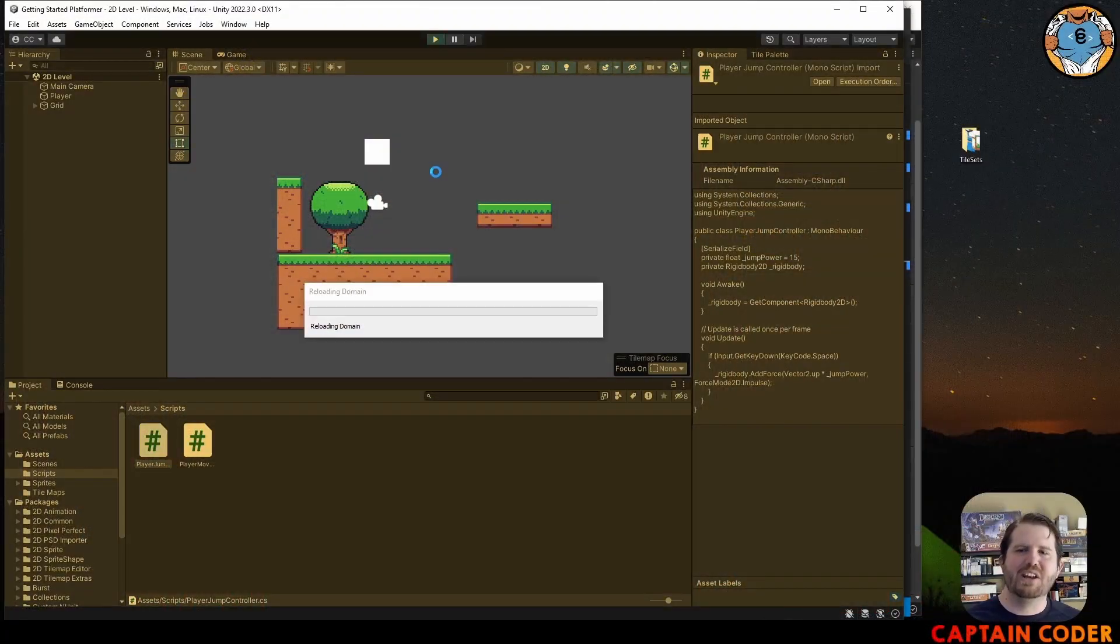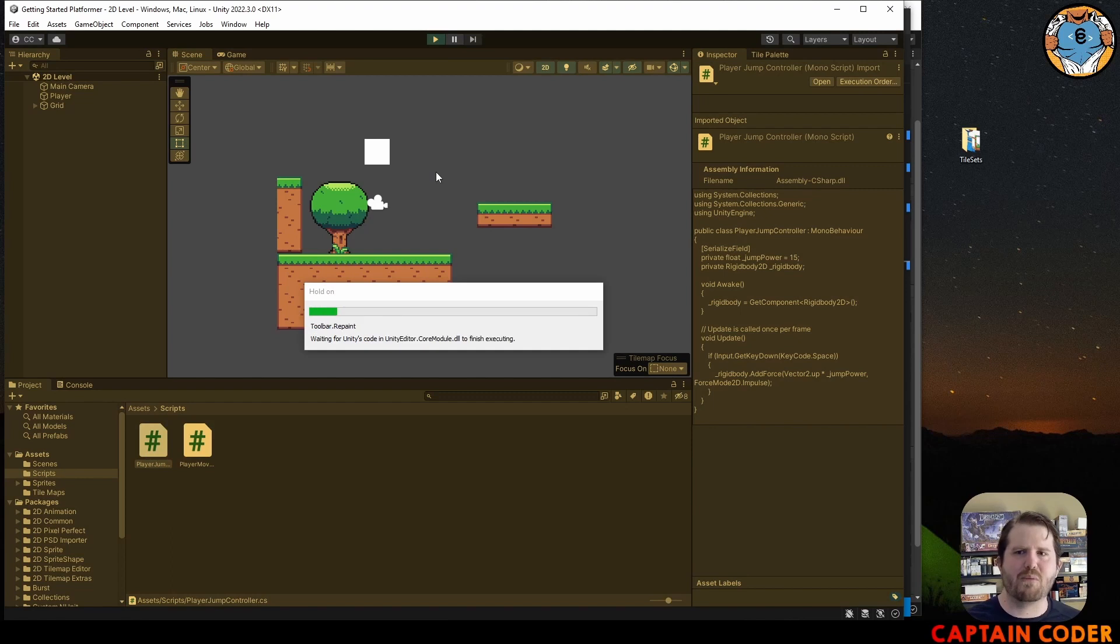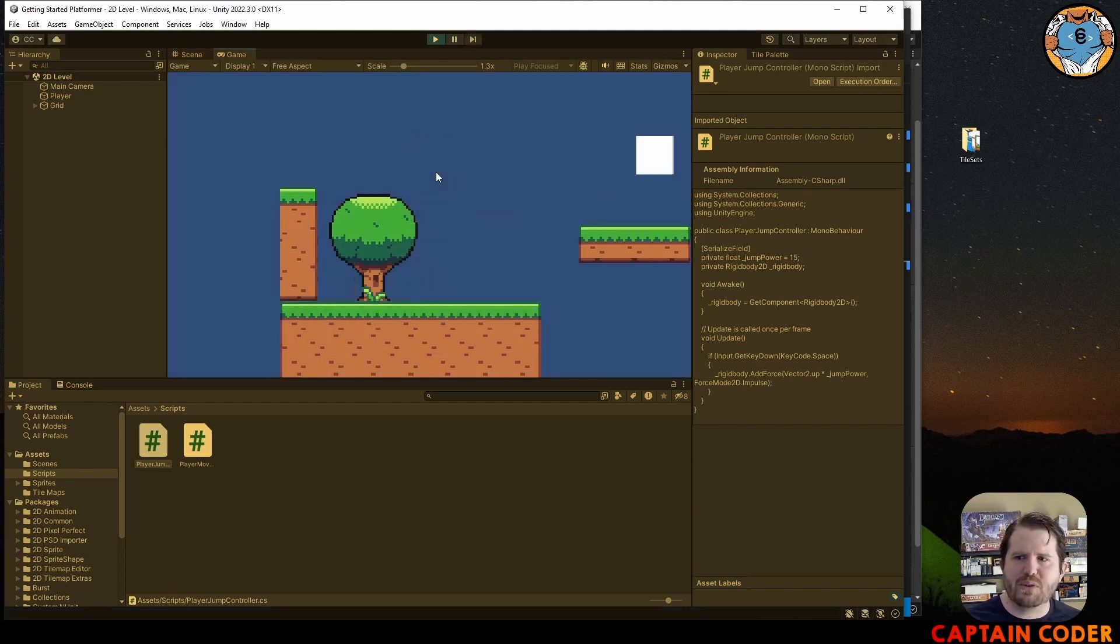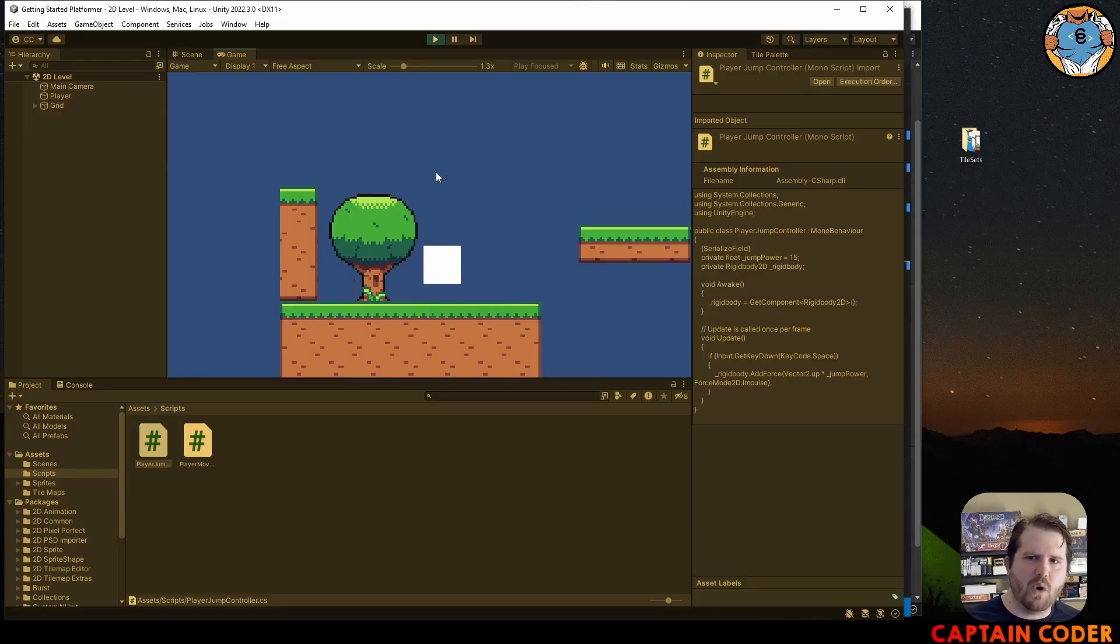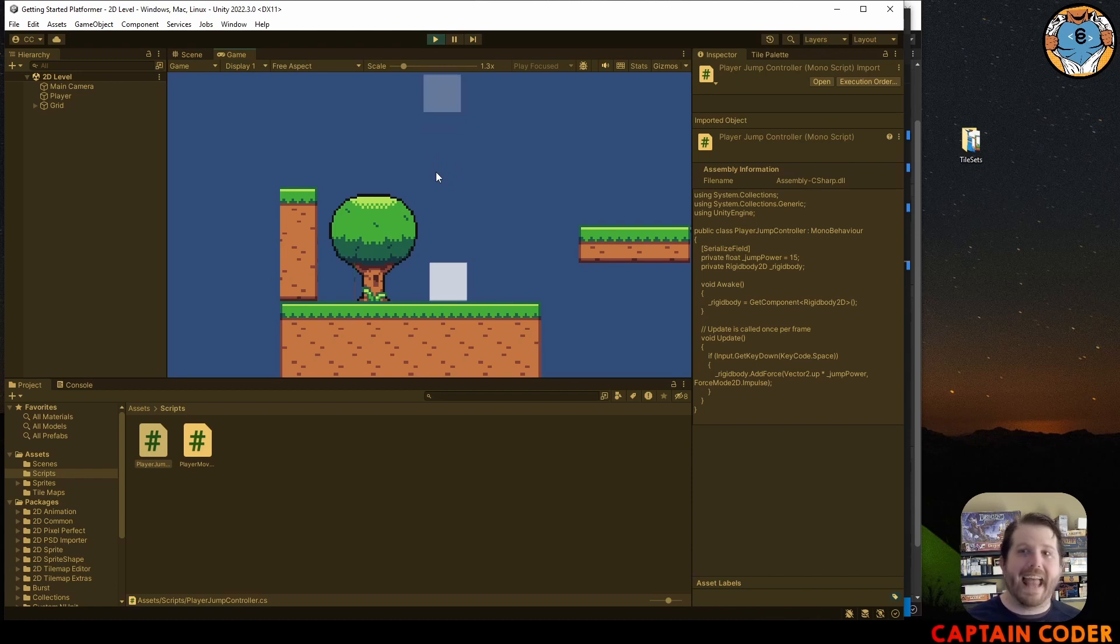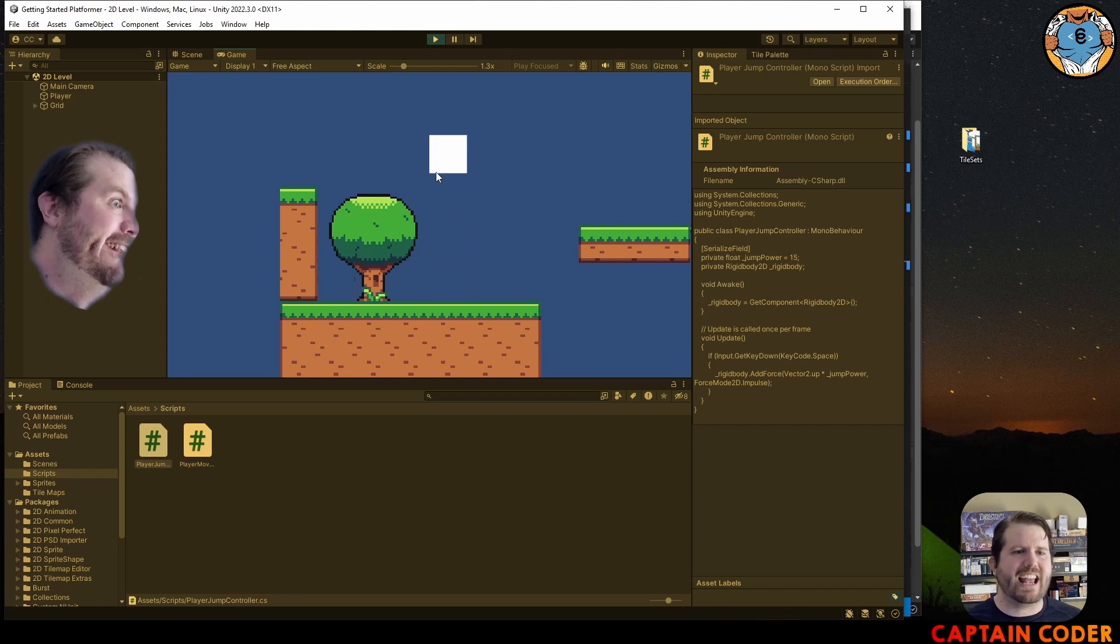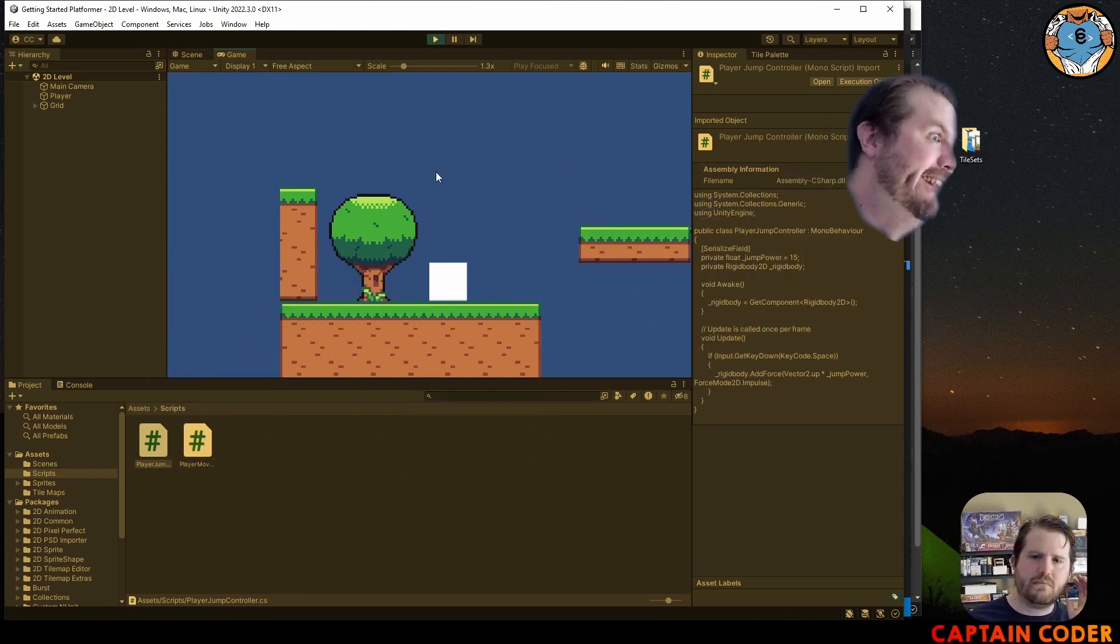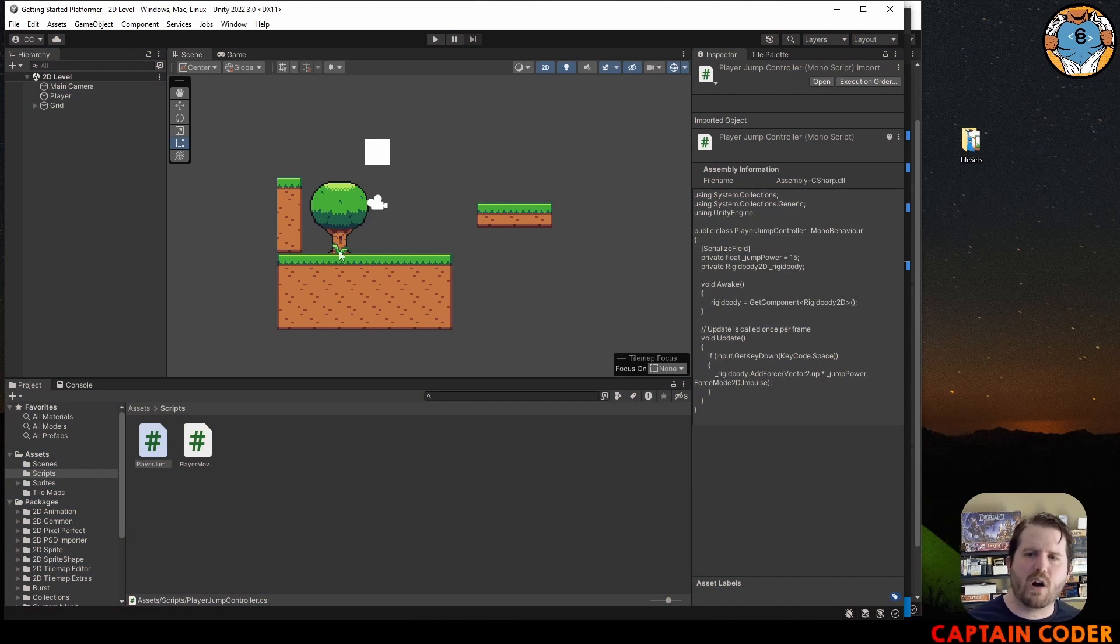At this point you have yourself a little platformer where you can jump, you can run around between these platforms, but there's a couple bugs in here that you may not have noticed. The one that we're going to address today is this ability to continue jumping. We can jump infinitely and that's almost certainly not what you want unless maybe you're making a flappy bird clone. But in our traditional platformer we only want to be able to jump when we are on the ground.